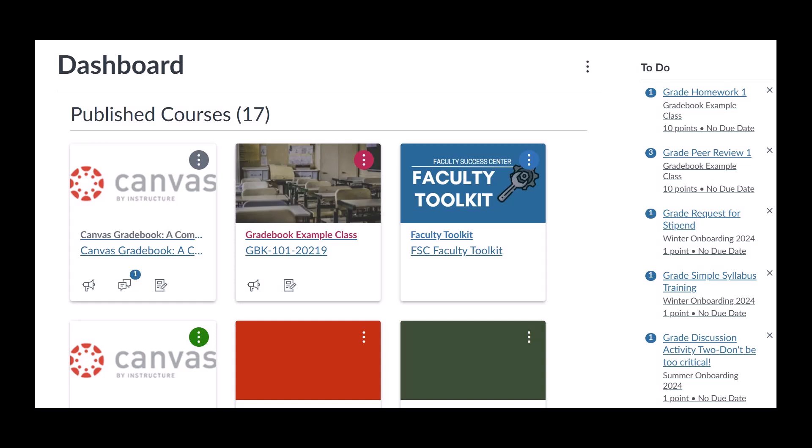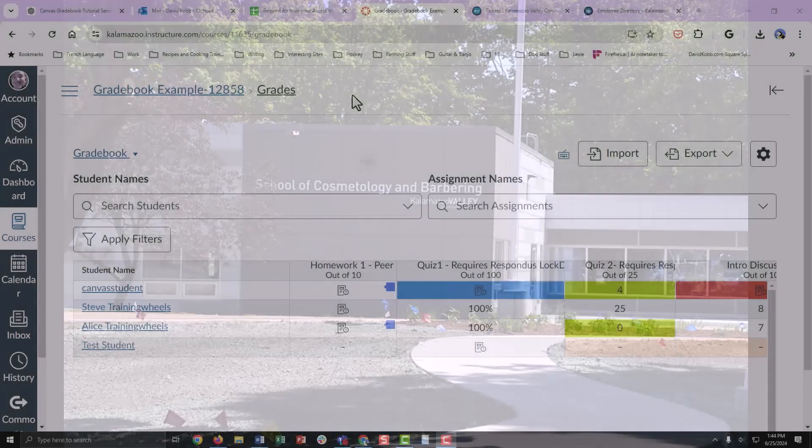Welcome back to our Canvas Gradebook tutorial series. In this video, we'll cover how to enter and manage grades effectively. We'll look at different methods of entering grades, providing feedback, and using SpeedGrader. Let's get started.